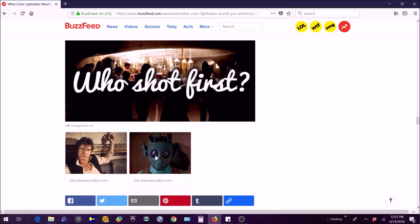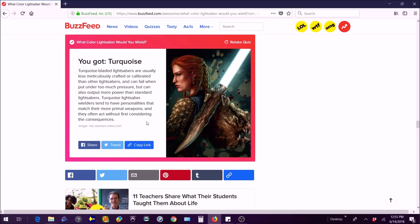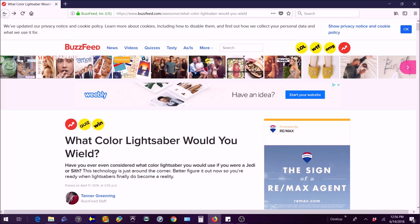Turquoise. The normal kind, turquoise. Turquoise lightsabers are usually less meticulously crafted or calibrated than other lightsabers and fail when put under too much pressure but also can output more power than standard lightsabers. Turquoise lightsaber wielders tend to have personalities as much of primal weapons and they often act without first considering the consequences. It sounds a little bit like me, I'm not gonna lie.